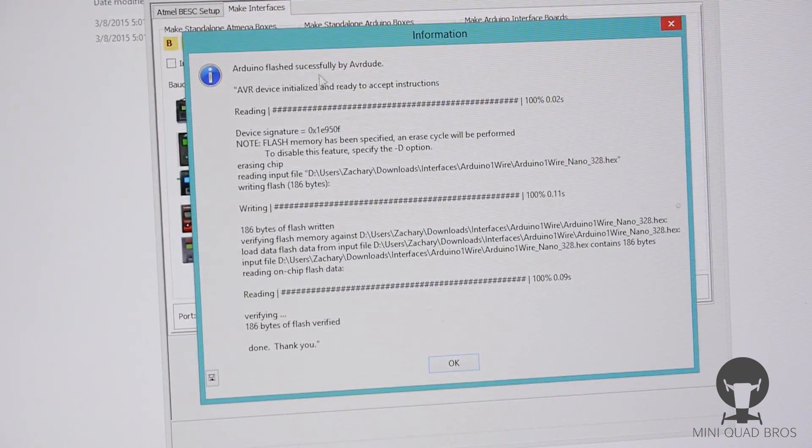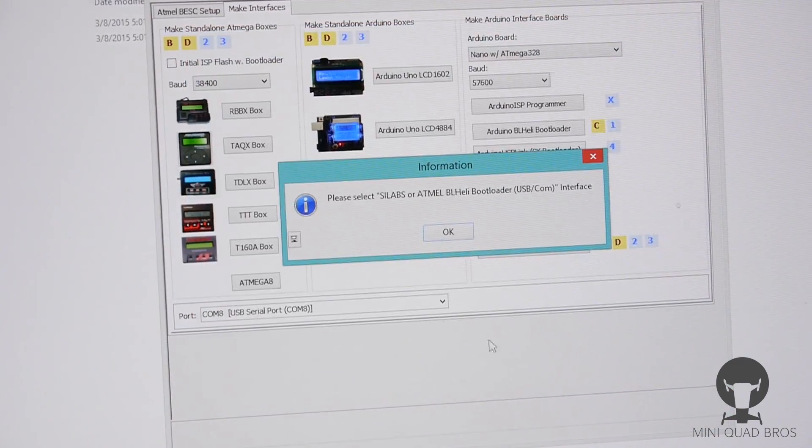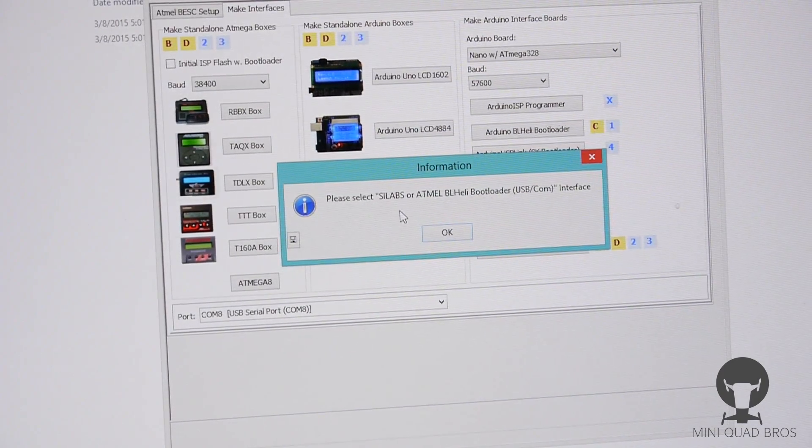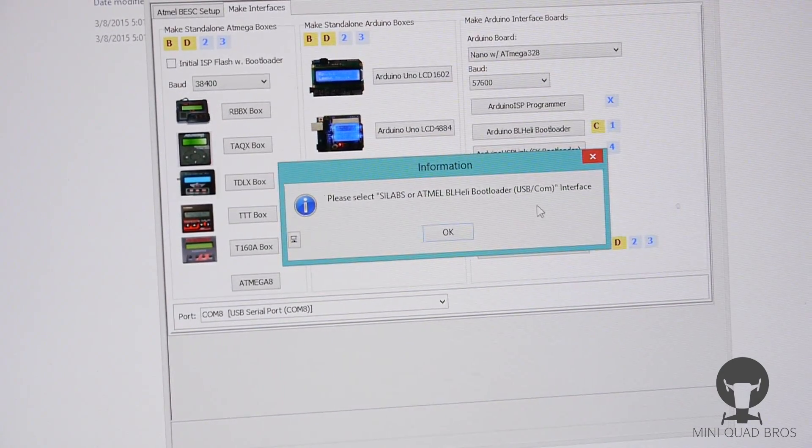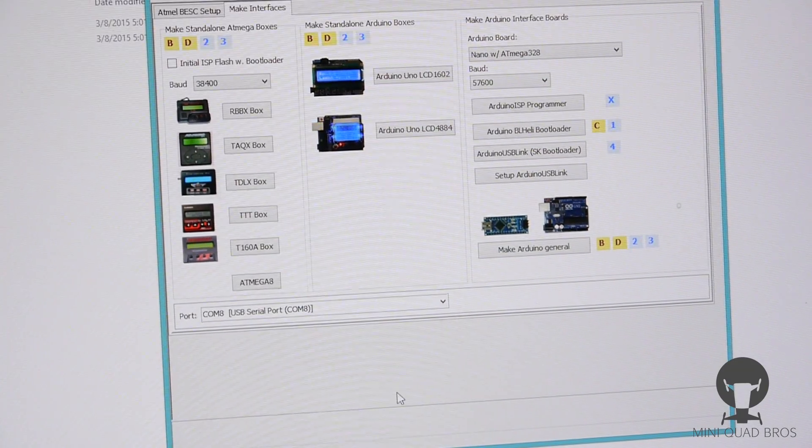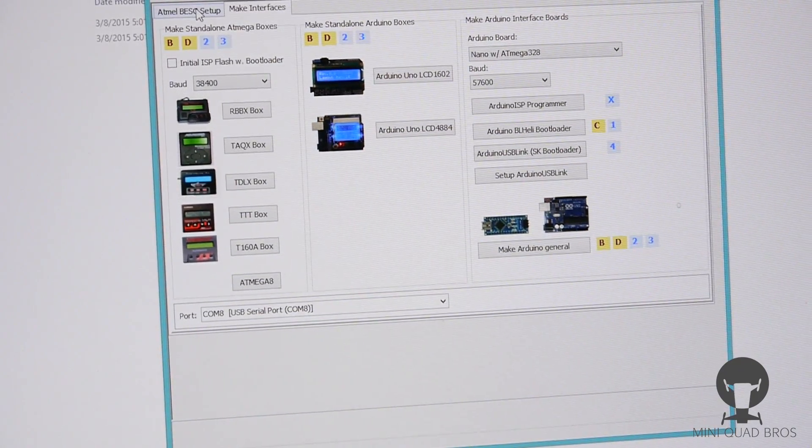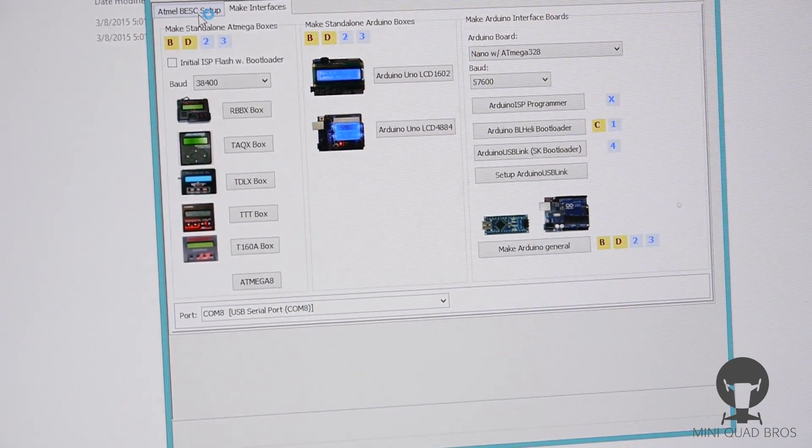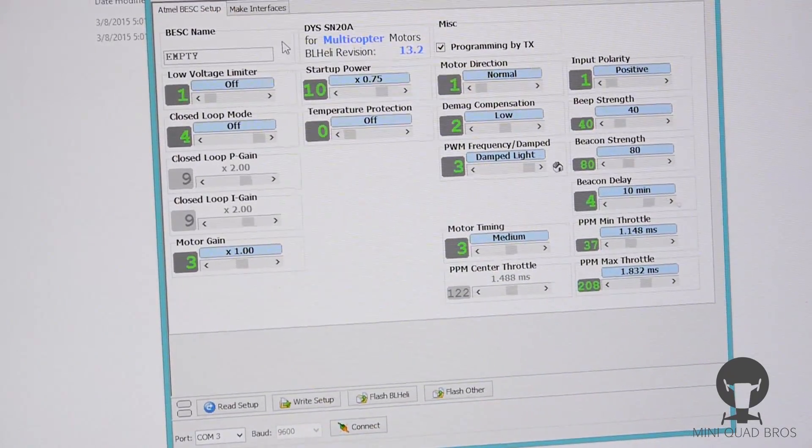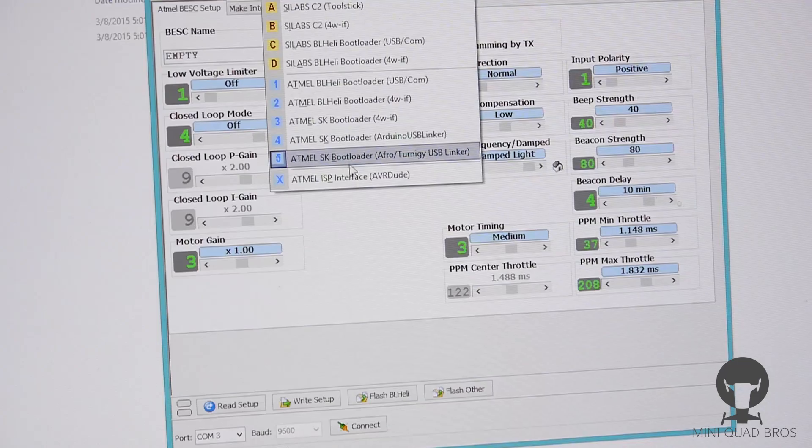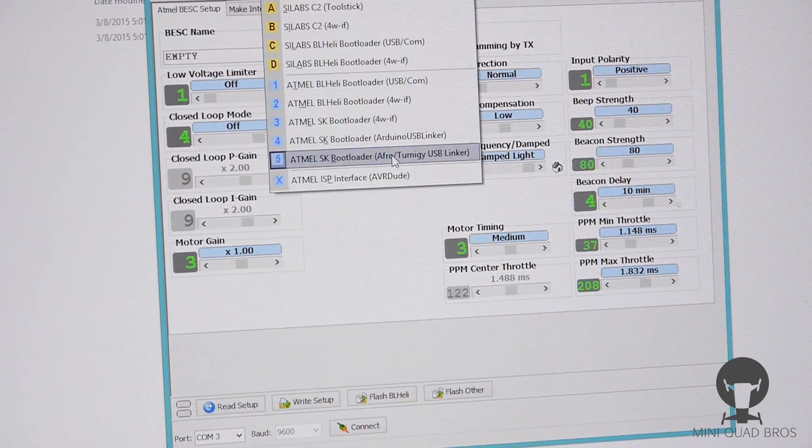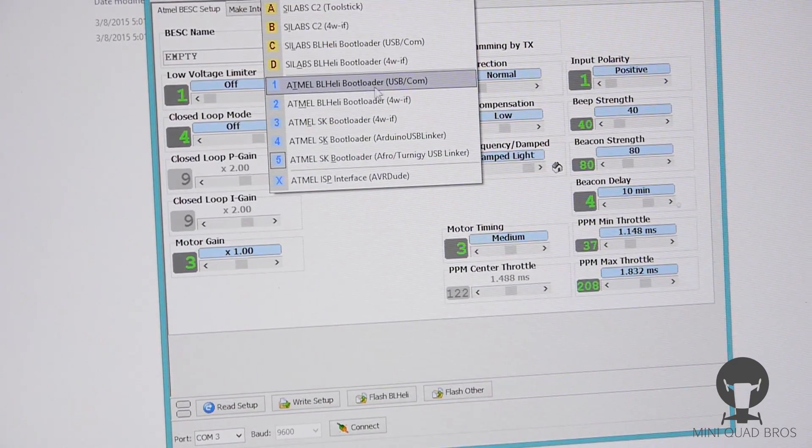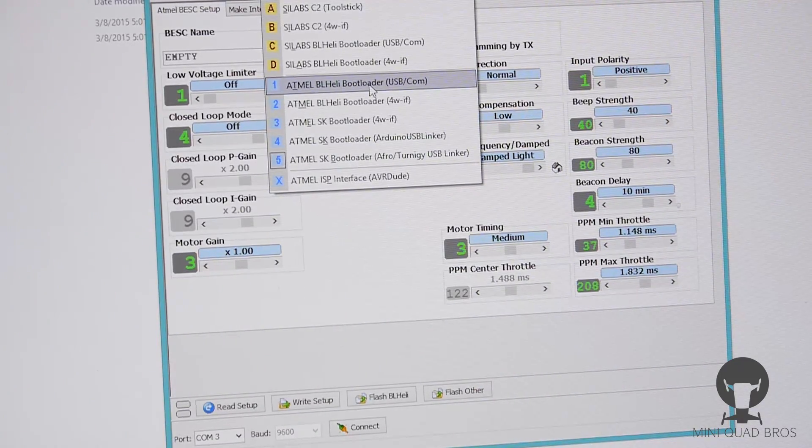At the end of all this it should say successful by AVRdude, and it did, so that's good. Awesome. Please select SIL labs or ATmega BL-Heli bootloader USB COM interface. Okay, now we're gonna go back here to Atmel BESC setup and we should be good to go ahead and flash. One thing we need to do real quick, go to this drop down menu and we need to select this top one right here, Atmel BL-Heli bootloader USB/COM for the BL-Heli version.